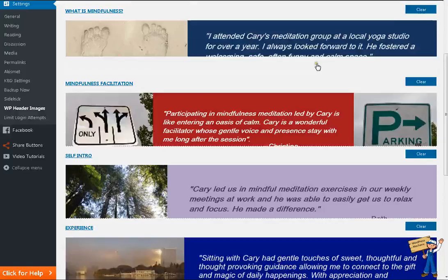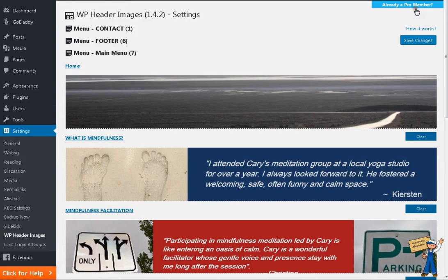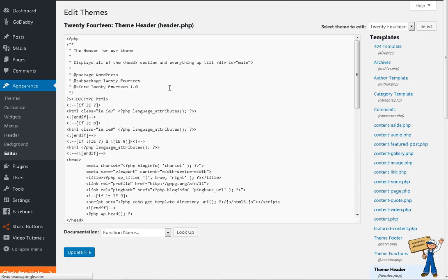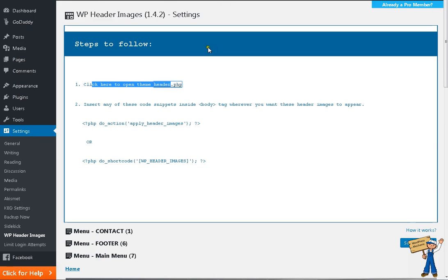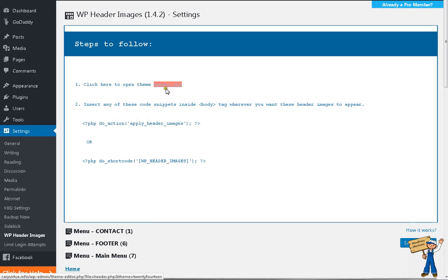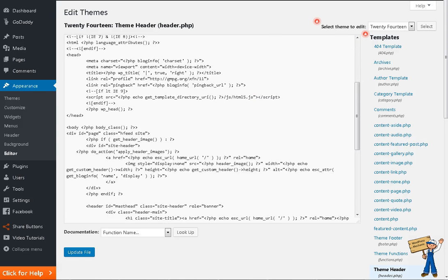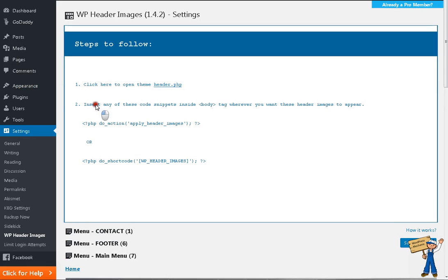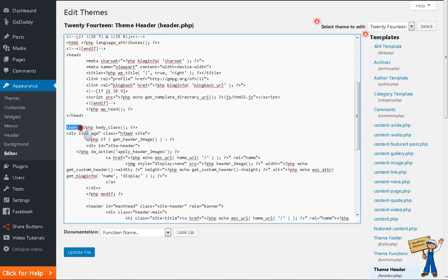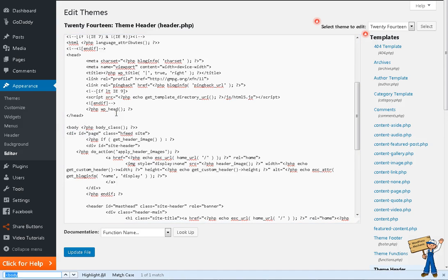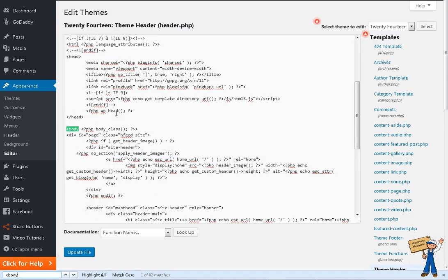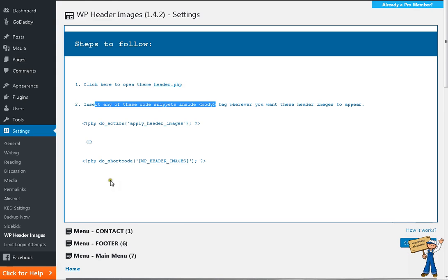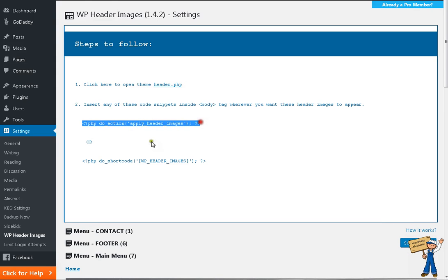How it works, you simply click here how it works. And you will see there are two steps only. Click here to open theme header PHP. Some of the users who are posting me on support, they are asking me that we don't know about code. How can we do that? Simply click here header PHP. Open the file header PHP here and insert any of these code snippets inside body tag. You will find this body tag.